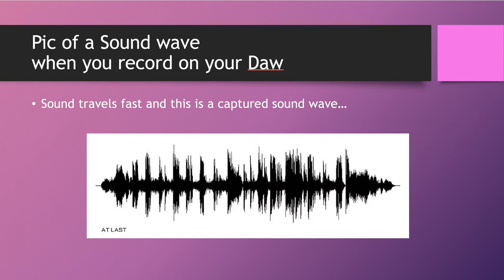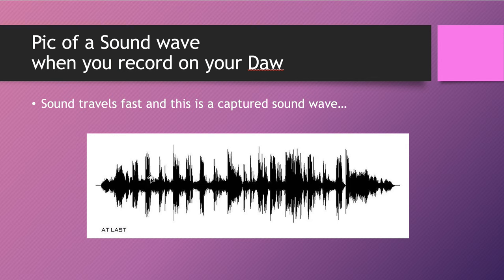This is a picture of a sound wave when you record it on your DAW — Digital Audio Workstation. When you record on your computer, this is how it's going to look. You just took a picture of your sound. You can tell this part is a little bit high, this part is a little bit low. You can see you have some high ends, some peaks, and some low areas.